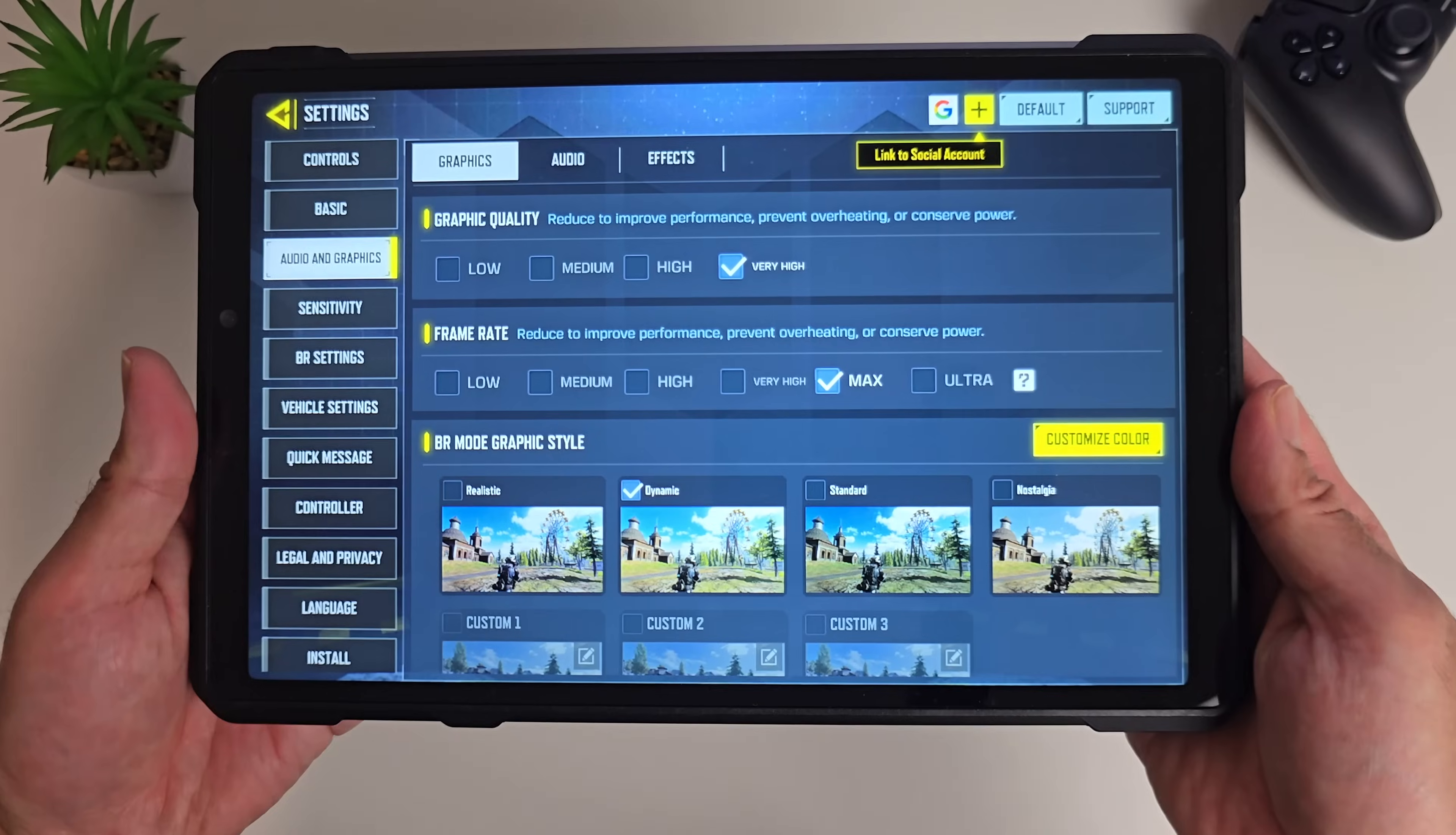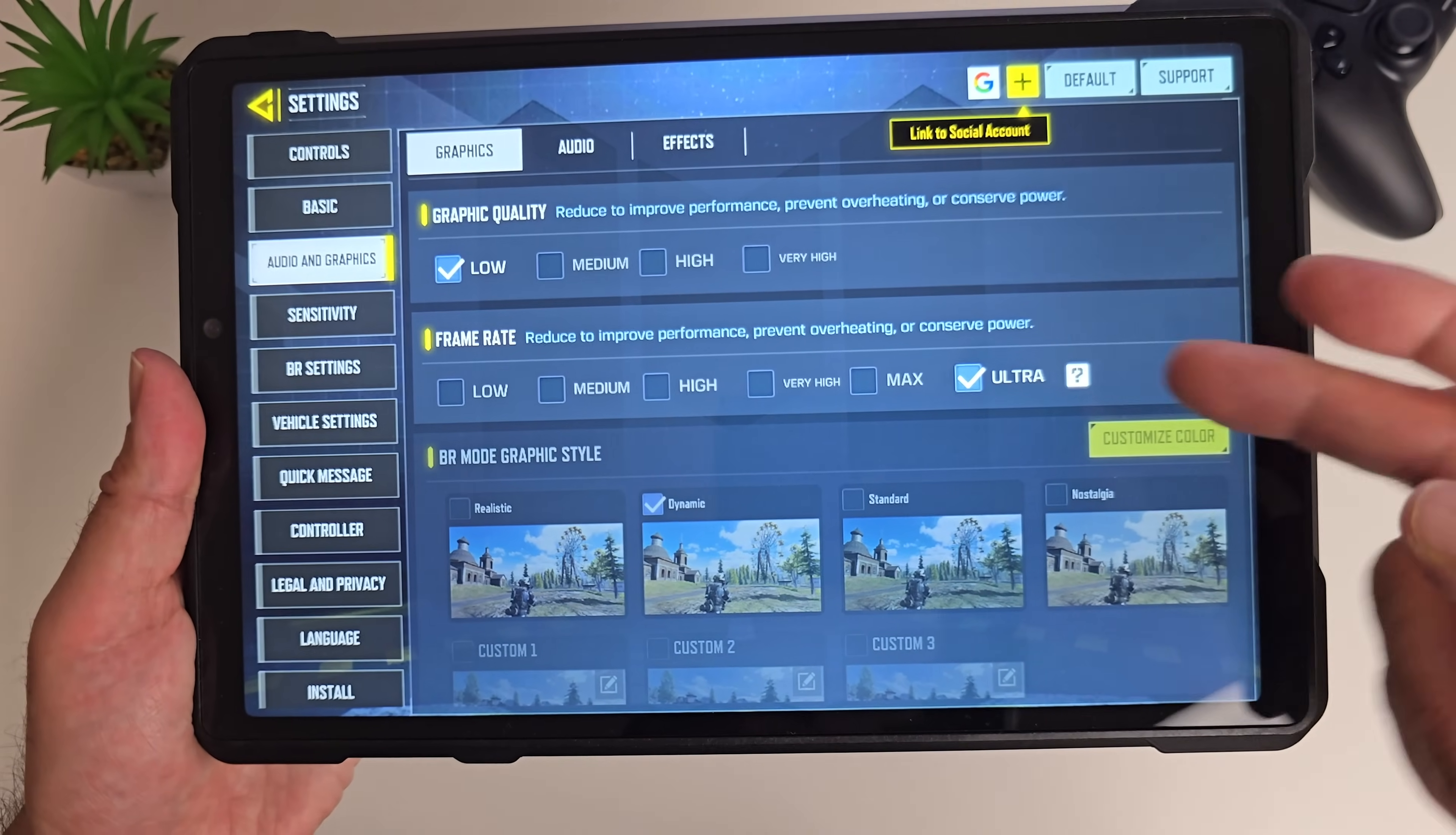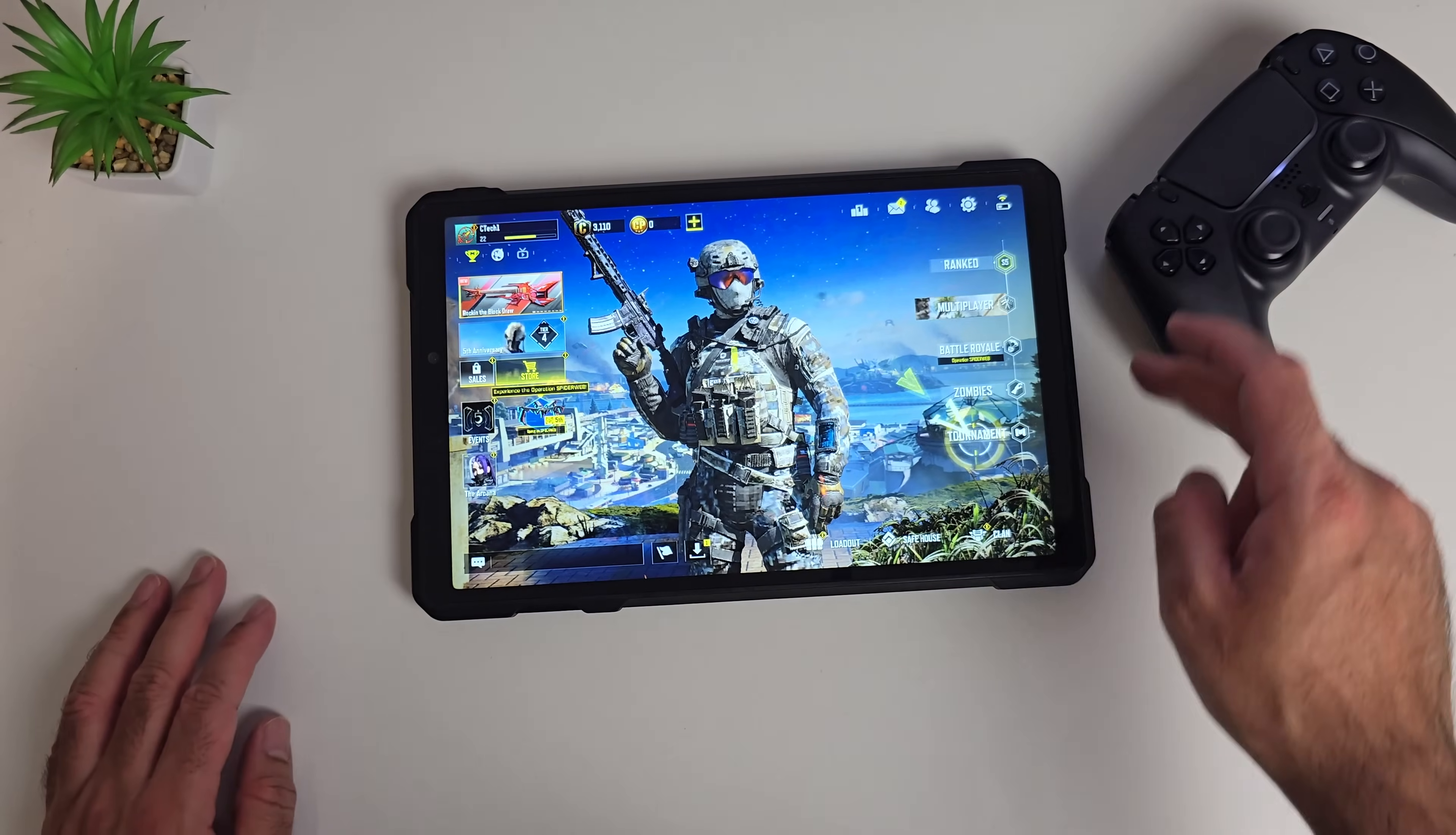Quick gaming test. We'll check out the settings of COD Mobile. Maximum selectable graphics is very high and maximum frame rate selectable is max. The ultra option is there, and if you tap it the graphics quality will drop down to low. So you need to decide if you want faster frame rate or better looking graphics. I want to test out the faster frame rate so I'm going to leave it on ultra. I'm going to check out the controller settings because I have plugged in a DualSense controller, so let's play this game with it.